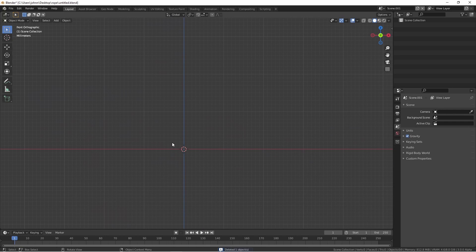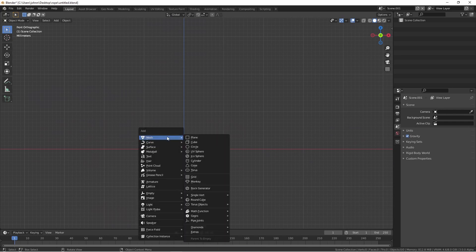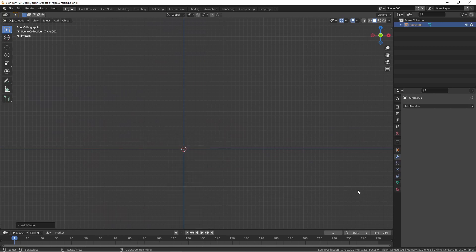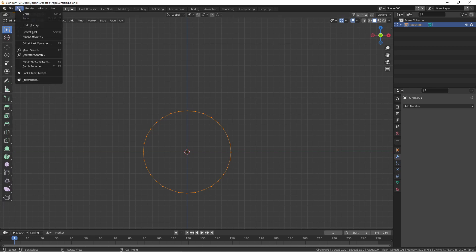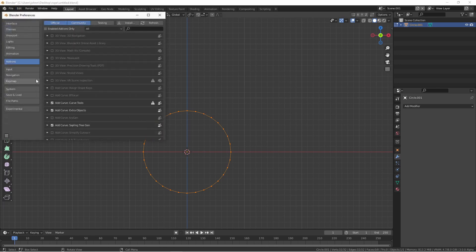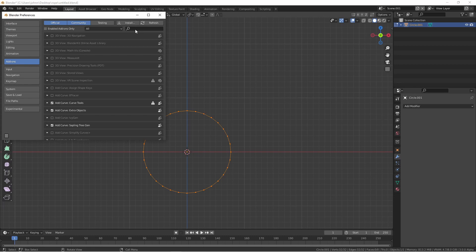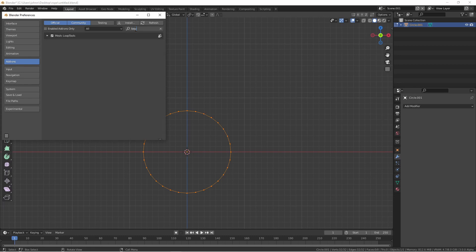We'll start by adding a circle. We'll shrink it down to size. Since this circle is going to represent one strand, let's make this one about 10 centimeters. One easy way to do that is to use the Loop Tools add-on. If you don't already have the Loop Tools add-on enabled, just go up to Edit, Preferences, and under Add-ons, type Loop, and make sure Loop Tools is checked.